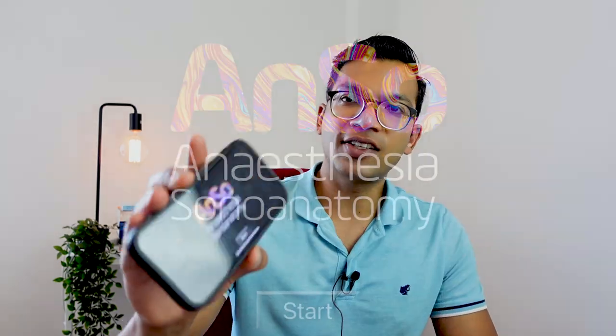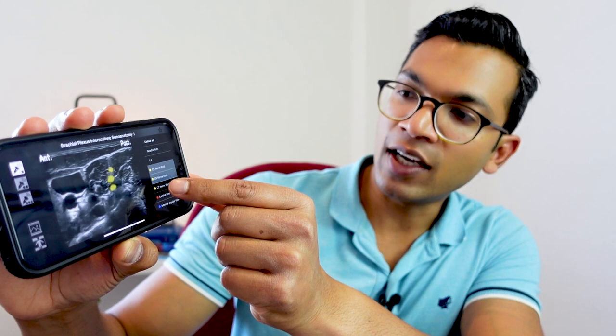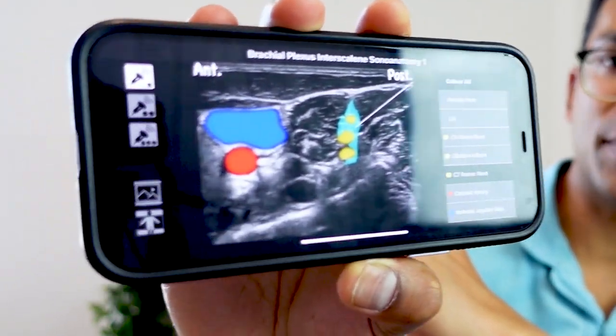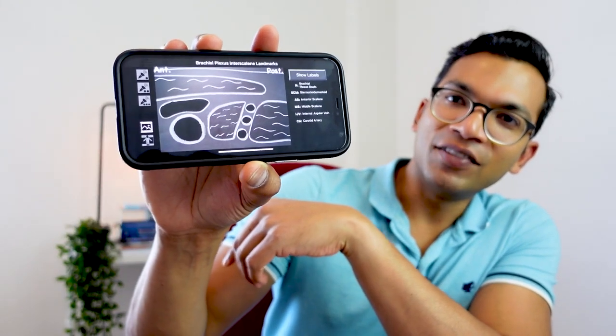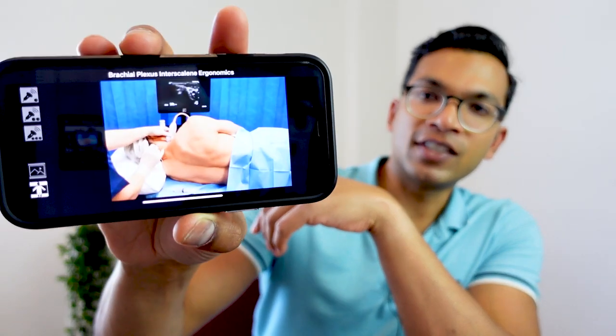The next app is Anso — Anesthesia Sono Anatomy. You click Start and it shows all the different blocks. For example, going to upper limb blocks, I can look at a brachial plexus interscalene block, see the sono anatomy, identify nerve roots, the carotid artery, and the vein, and outline the needle path. If you're unsure of the ultrasound anatomy view, there's also a schematic diagram and pictures showing the ergonomics.